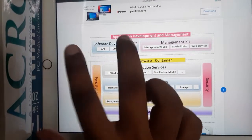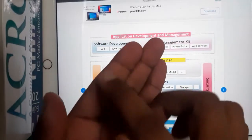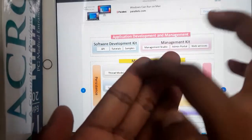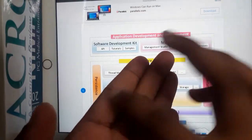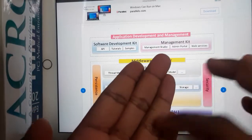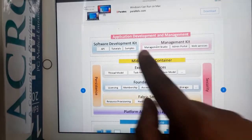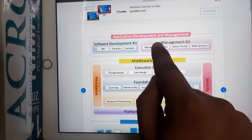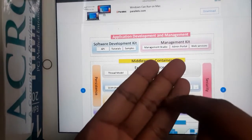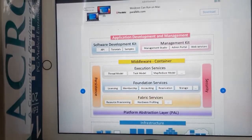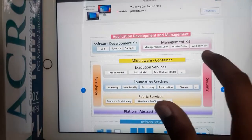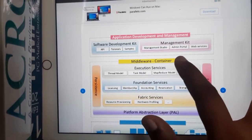In the Application Development layer, we have two modules. The first module is the Software Development Kit, which contains the APIs, some tutorials on how to use those APIs, and sample codes to start working with directly — those are the three components in the SDK. The second module is the Management Kit, which handles web services, an admin portal, and a management studio — those are its three components.